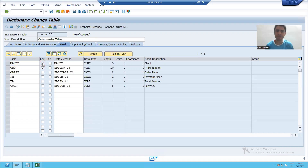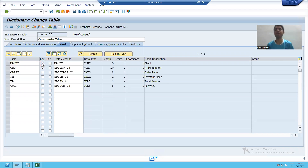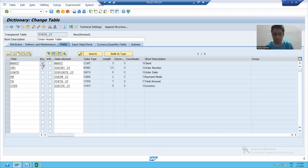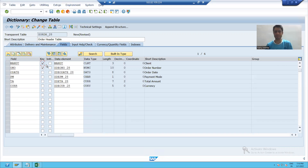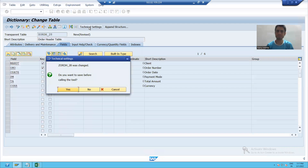So I am taking MANDT also as the primary key of the table. MANDT will automatically appear as the client number of the SAP system — we will not put any data for the MANDT column manually. In this table, I have the order number as the primary key. Now we will go to technical settings.